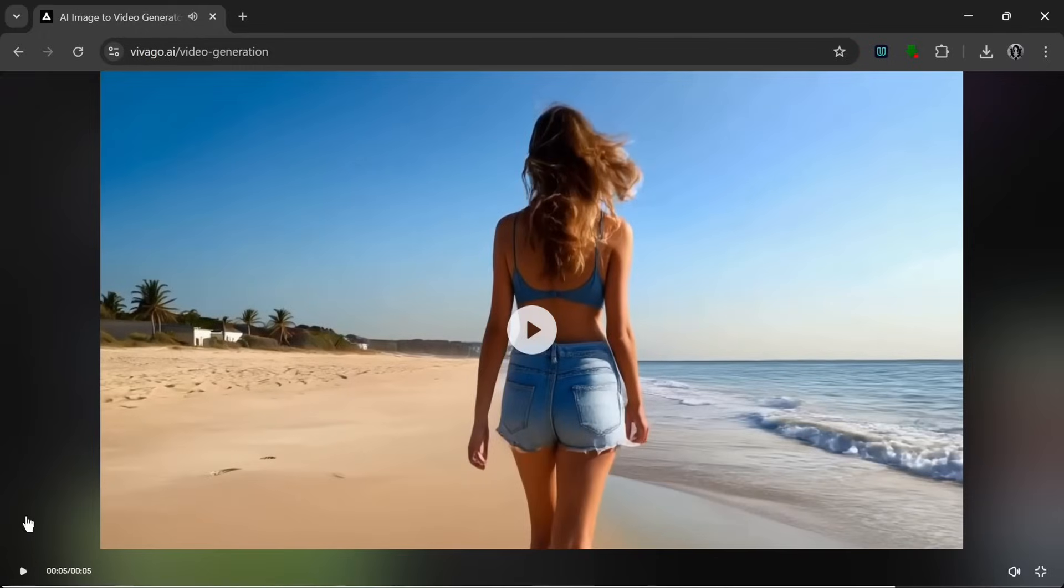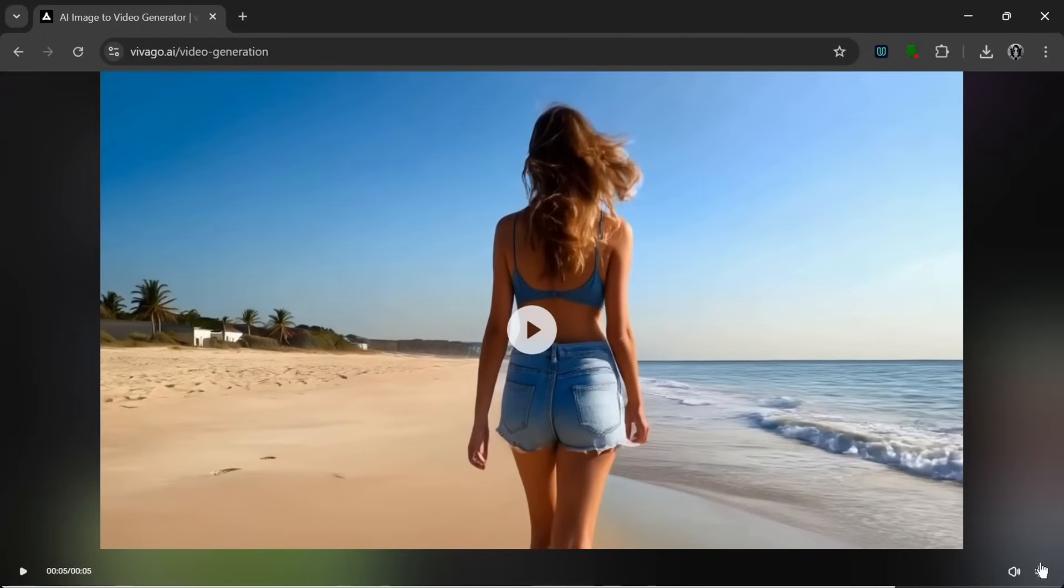And it got the audio perfectly. It really accurately replicated the sound of the waves on the beach. Like I honestly didn't expect it to be so good, but I mean, it did an amazing job.